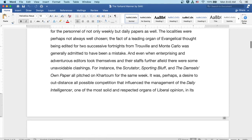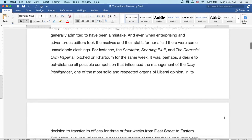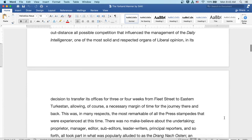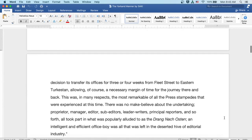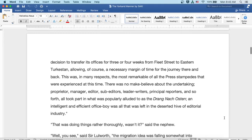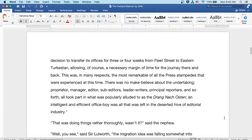one of the most solid and respected organs of liberal opinion, in its decision to transfer its offices for three or four weeks from Fleet Street to eastern Turkestan, allowing, of course, a necessary margin of time for the journey there and back.